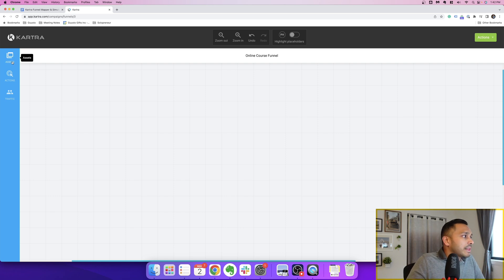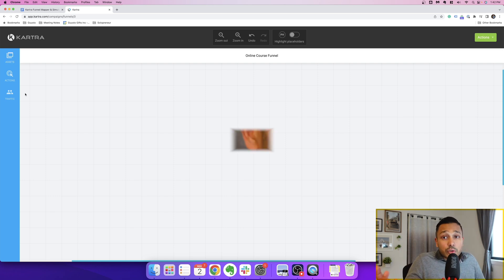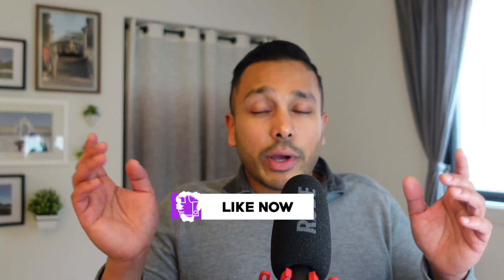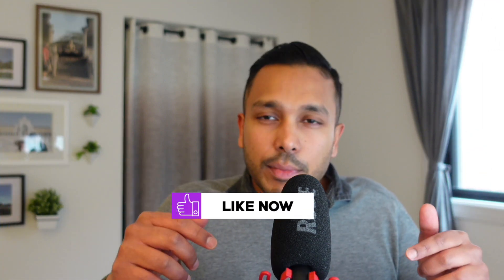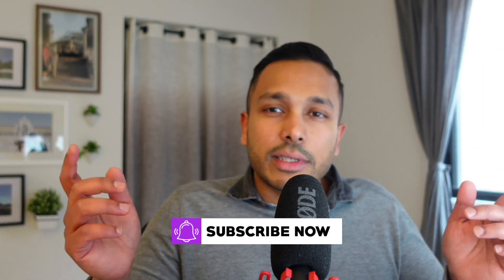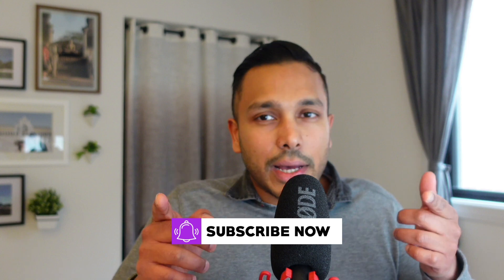Now, with that in mind, let's start with traffic. Hey, real quick, if you're getting value out of this video, hit that like button and subscribe to the channel so you don't miss an upload. Let's get back into it.